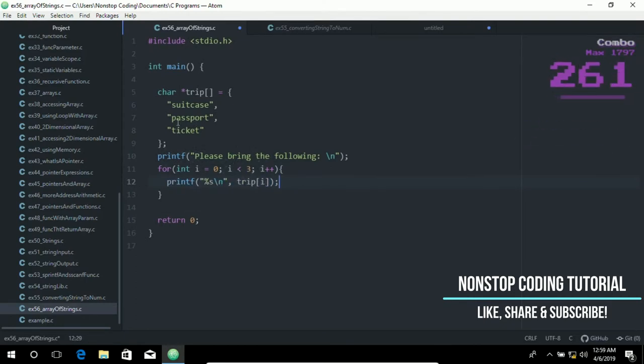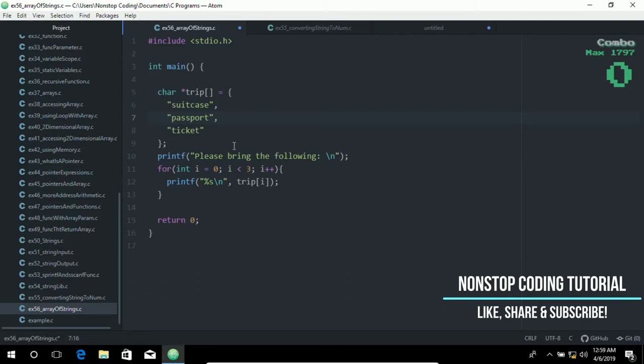In this example we have a much more intuitive way to deal with a collection of related strings by using an array of pointers, as in this program.